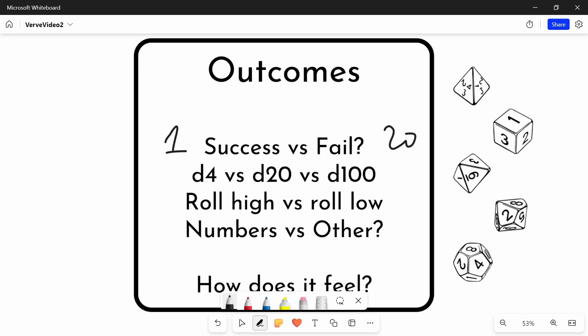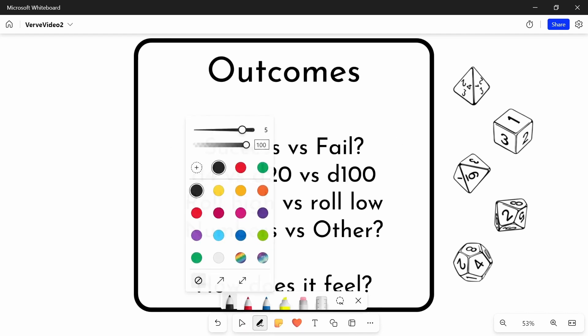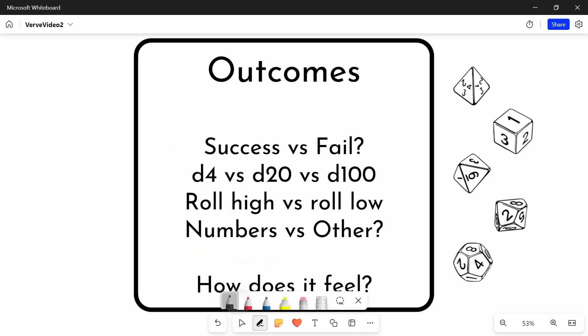Similarly, you might have a fail and you didn't quite succeed, but you made some progress towards succeeding. And that kind of granularity that we might have in our dice system, it's important to make sure that, to some degree at least, the granularity of your dice reflect that.